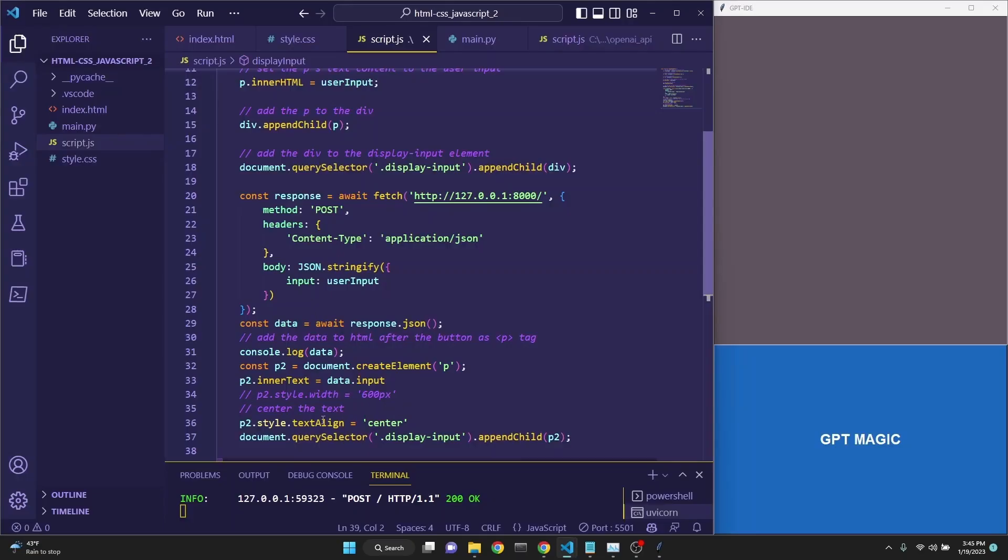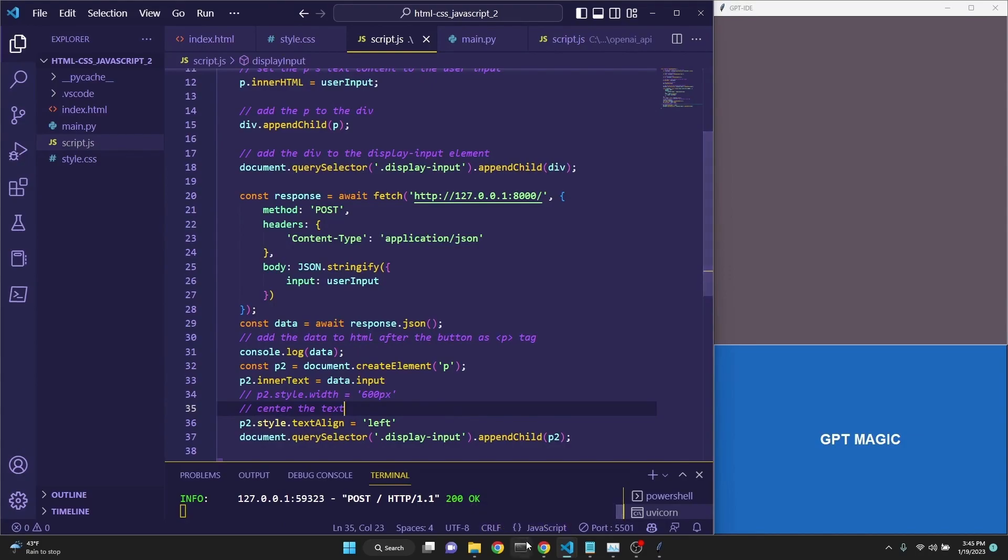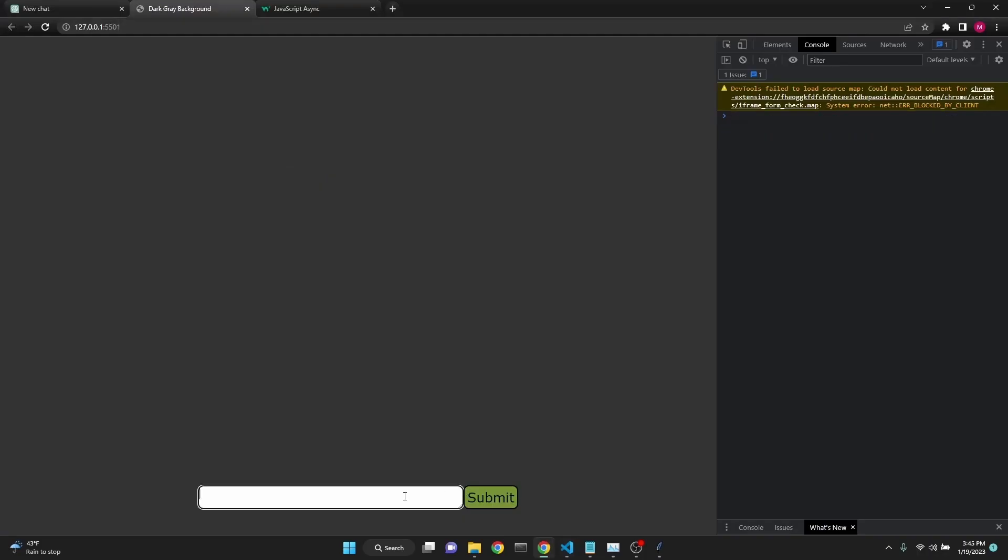The problem wasn't with the width, but here p2.styleTextAlign says center. We need to change that to left, and then save it, and let's give it one more go. There we go. Perfect.